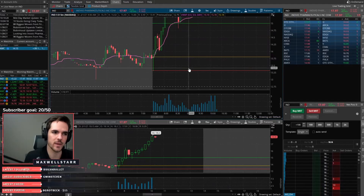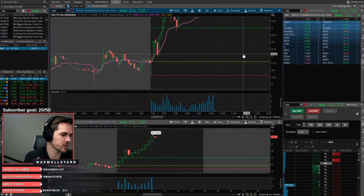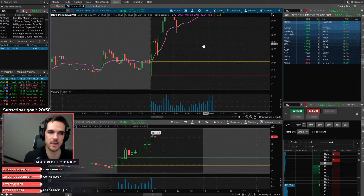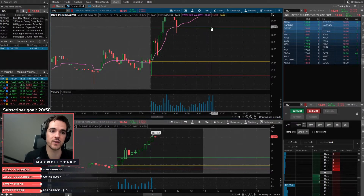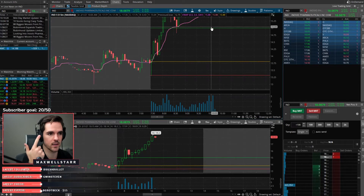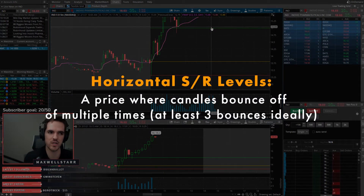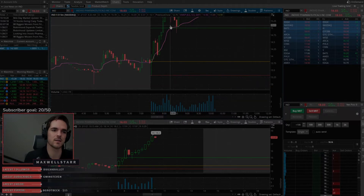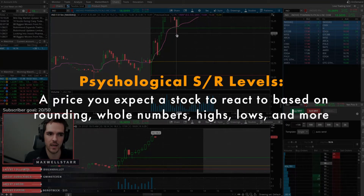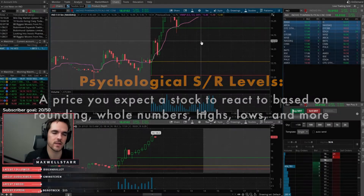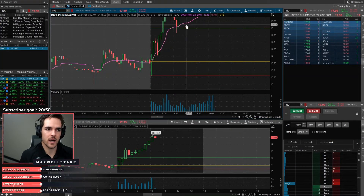You don't set a target over one R just to secure it — you need to set your target at the next resistance level. This was a psychological resistance level at the $15 whole number. There are horizontal and psychological resistance levels. Horizontal are the ones you're used to, where price bounces off at least three times. Psychological are round numbers, high of day, all-time high, low of day, all-time low — stuff like that. So I set my target there.